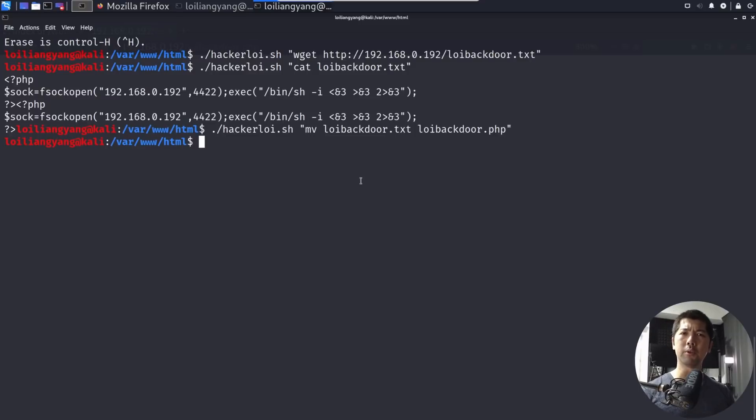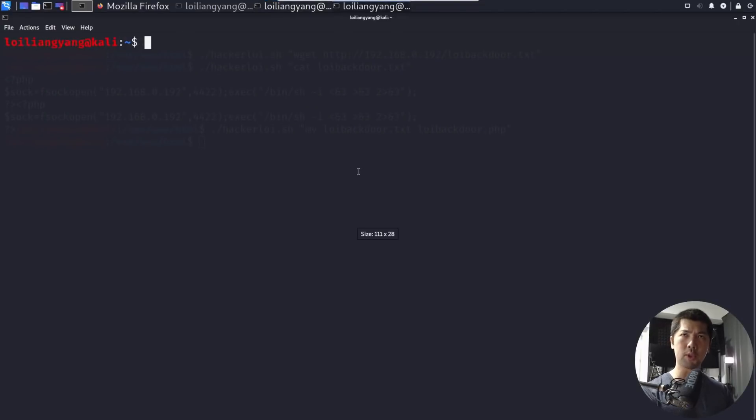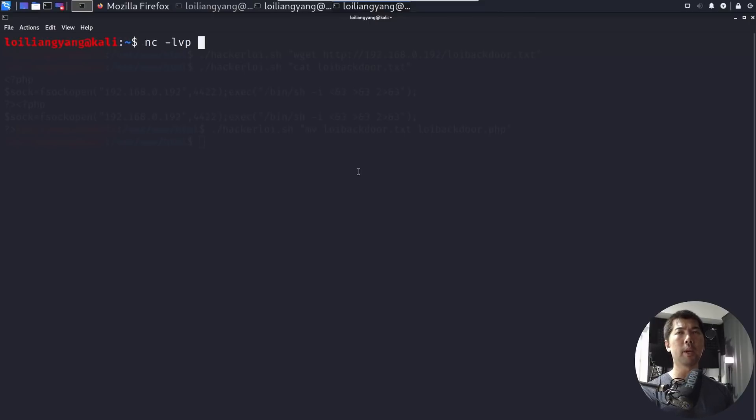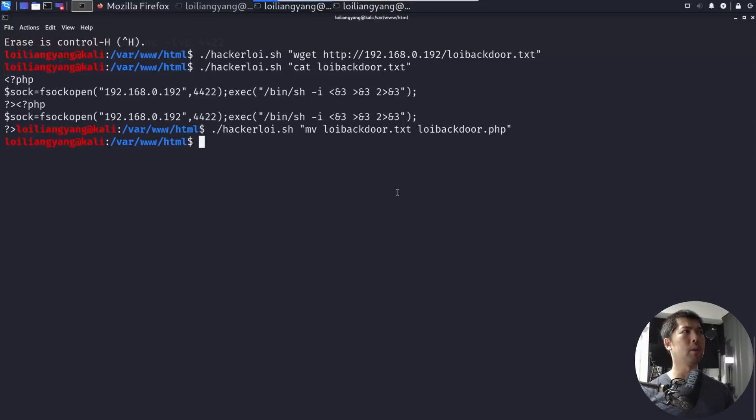Next up, what I can do now is to go ahead and open up an additional terminal. And we can zoom a little more, so it's easier for you to see. And I can go ahead and enter NC, followed by dash L, VP. And then what we can do now is go ahead and enter 4422, hit enter on that, and we're listening on port 4422.